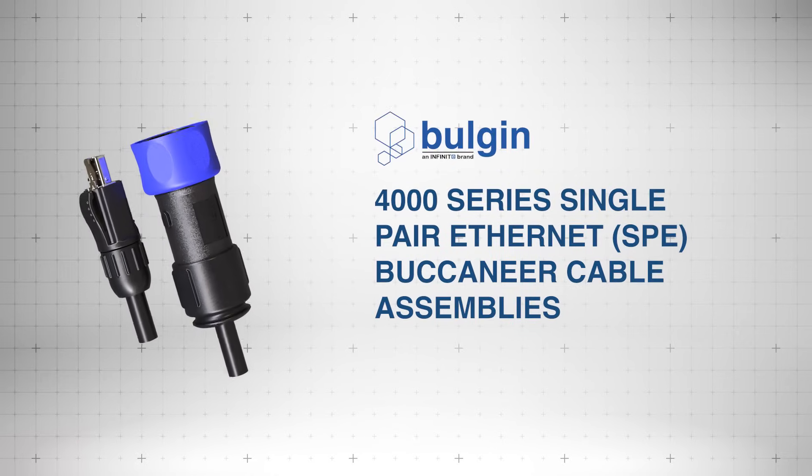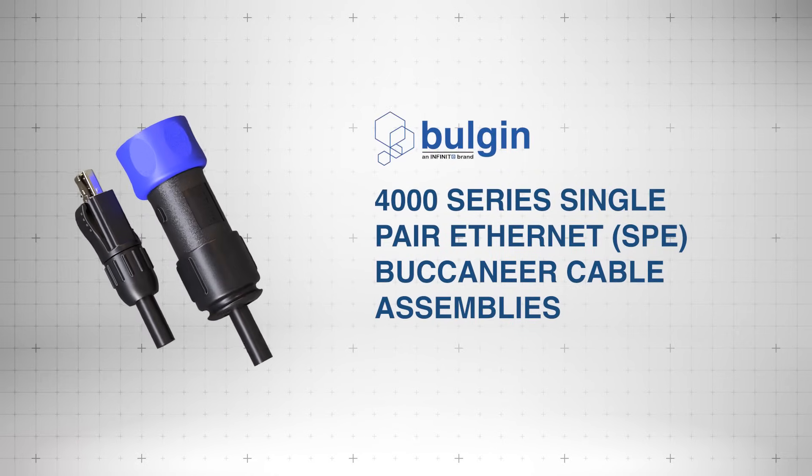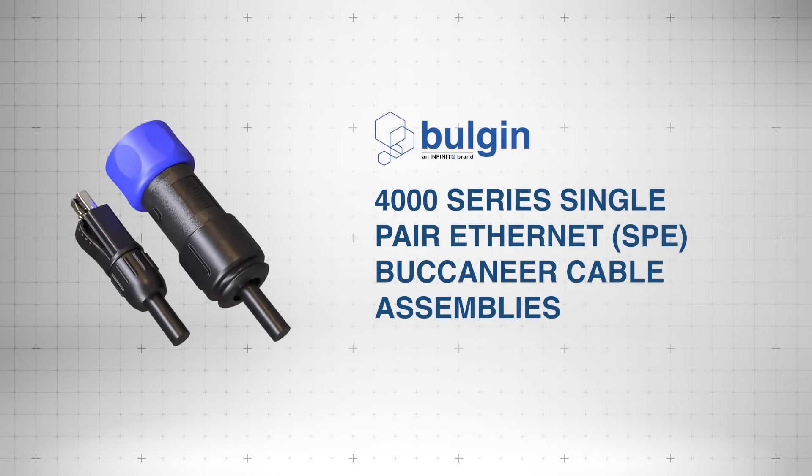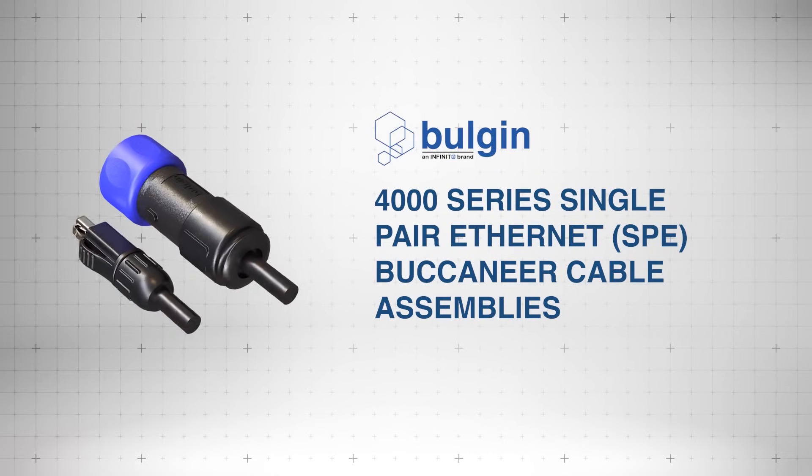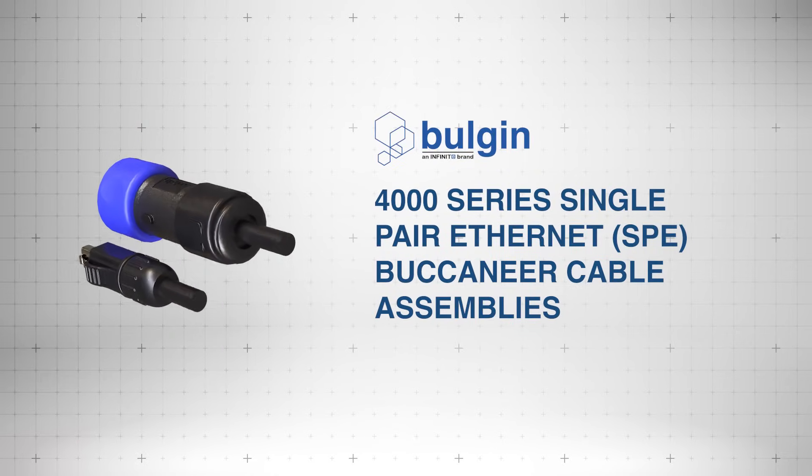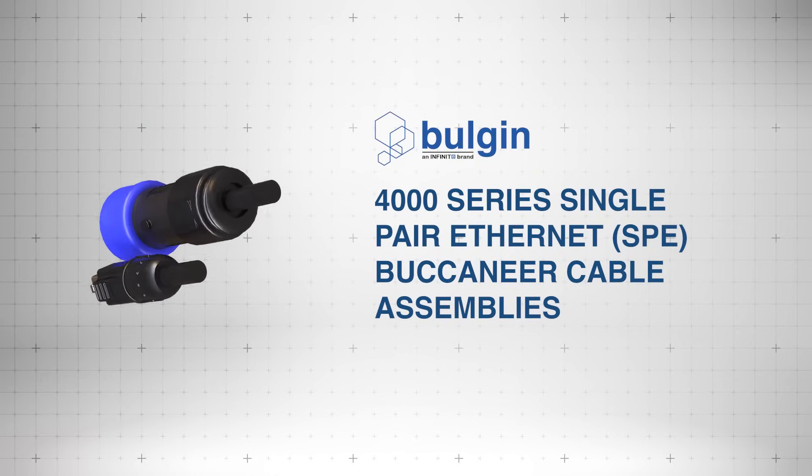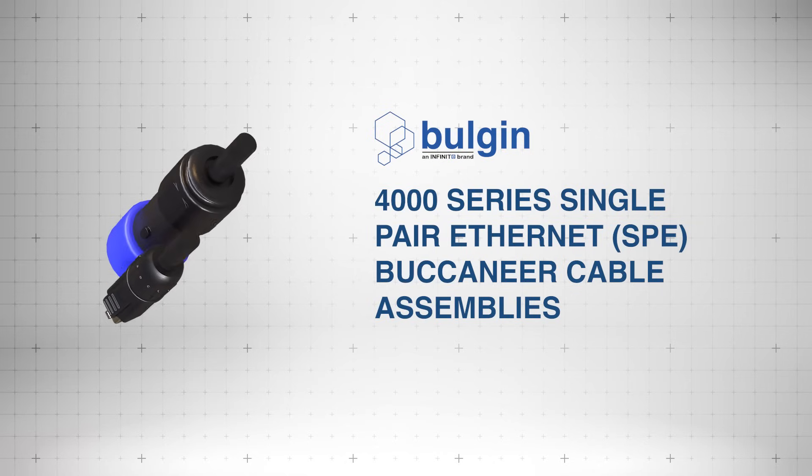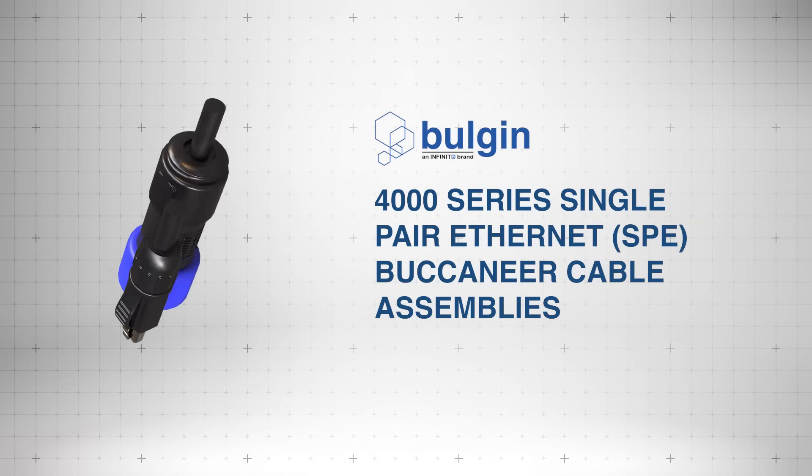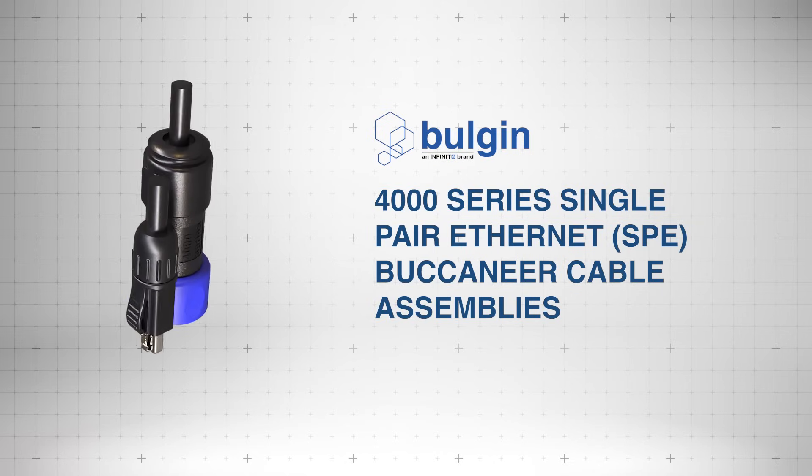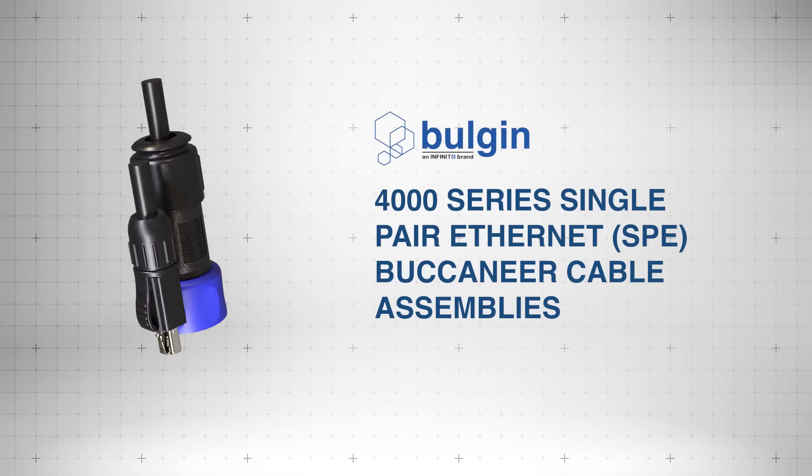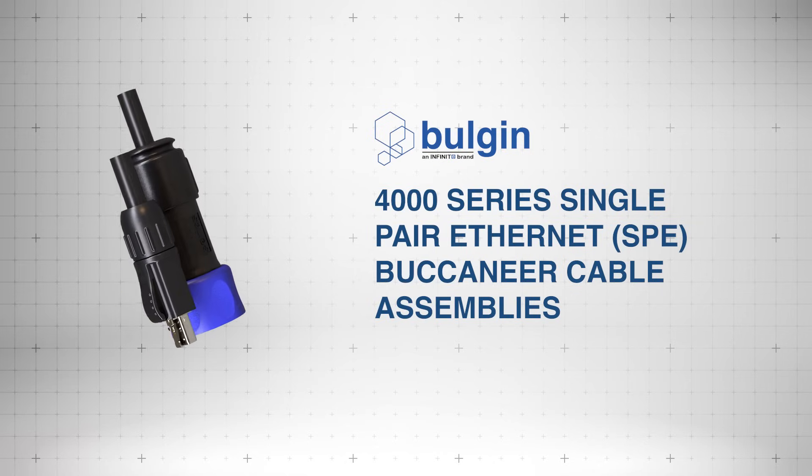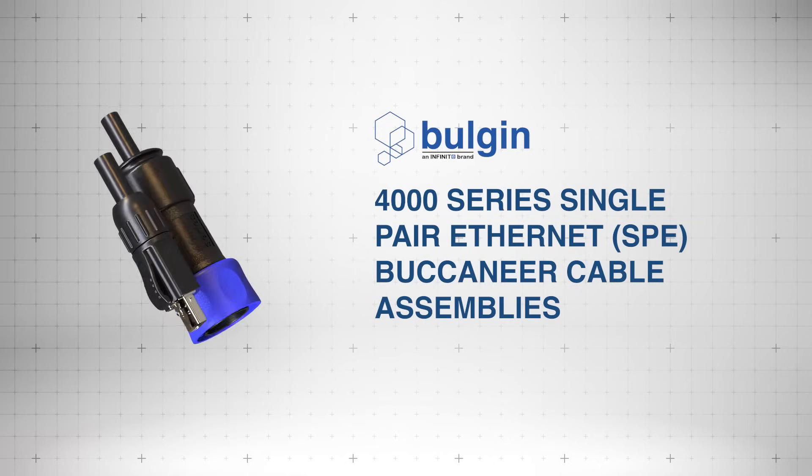Designed for demanding environments, the Bulgin 4000 series single-pair Ethernet or SPE Buccaneer cable assemblies deliver robust, high-performance connectivity for industrial and IoT systems.